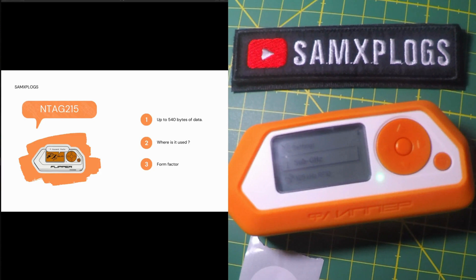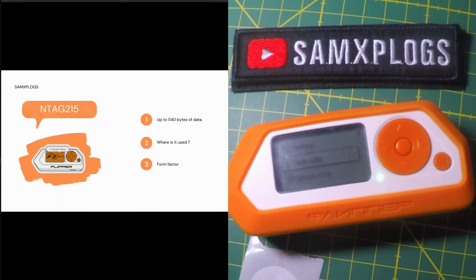Here is my takeaway for the NTAGs. Basically 215 but this will apply also to 213 and 216. They have been developed by NXP Semiconductors as a standard NFC TAGs ICs.